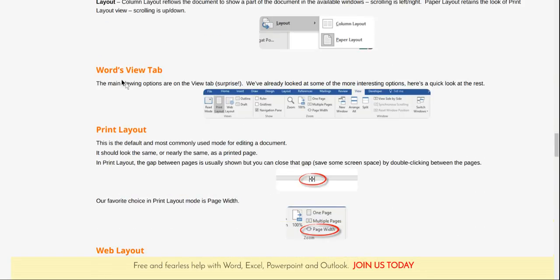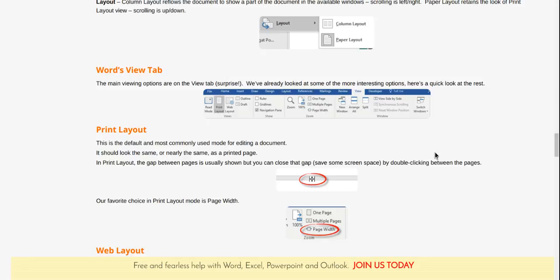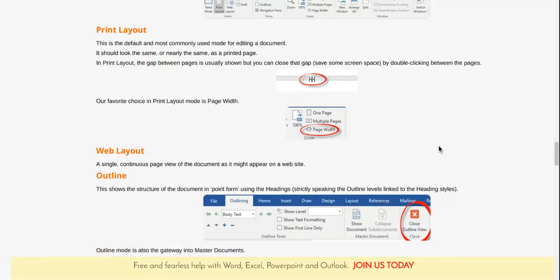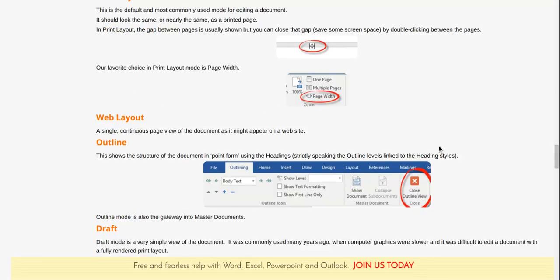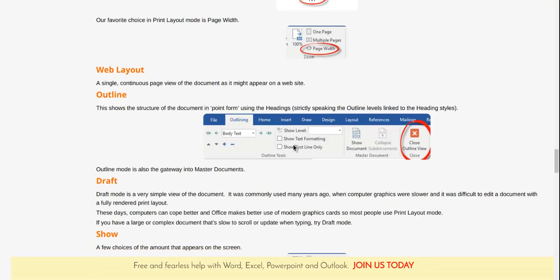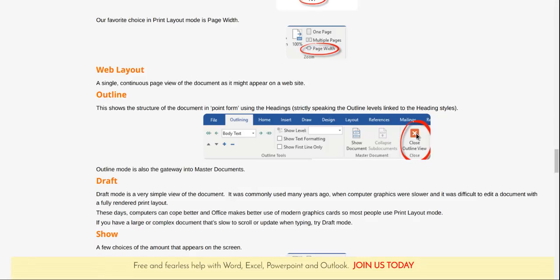Word's View tab. Here's the print layout, read mode, web layout, and then the weird outline and drafts, which don't have much to do anymore. Outline can be closed fairly easily with this right here.